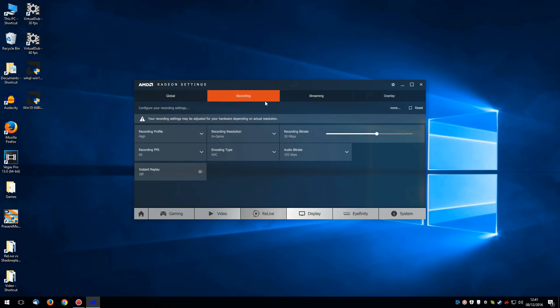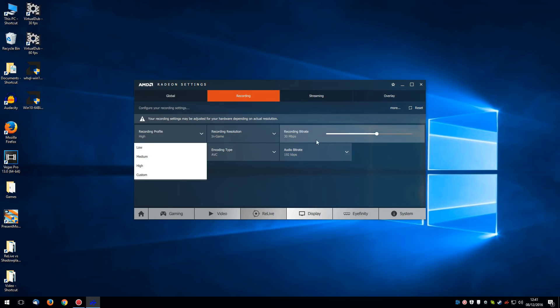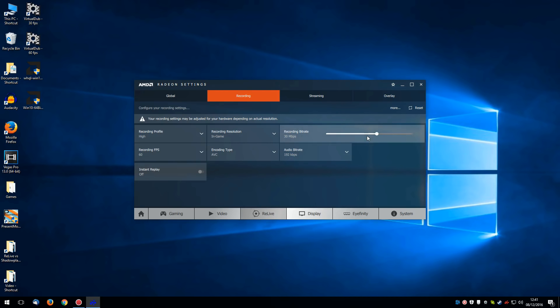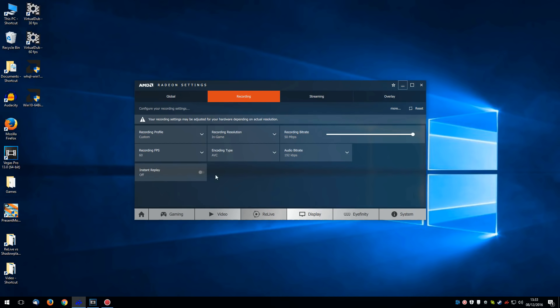Now if we click on the recording tab though, we can see a bunch of other options. You've got your recording profile, which basically just sets this bit rate I believe. It defaults to high. However the default bit rate is only 30 megabits per second. Shadowplay's default is 50 megabits per second. And because I want to compare them apples to apples, we're going to increase this all the way up to 50 megabits per second.